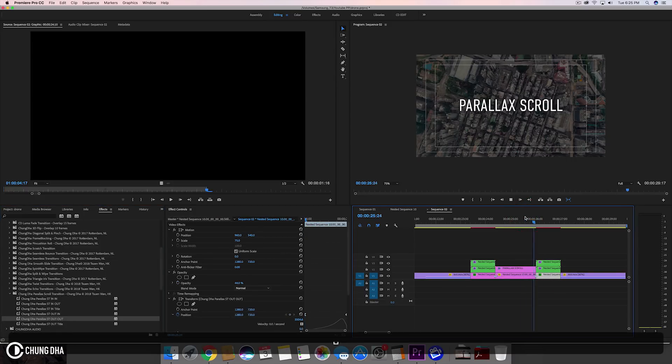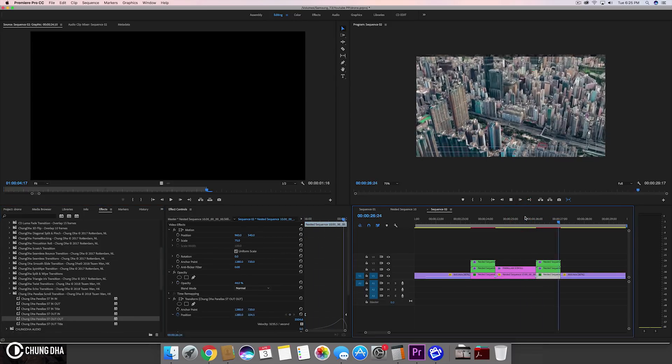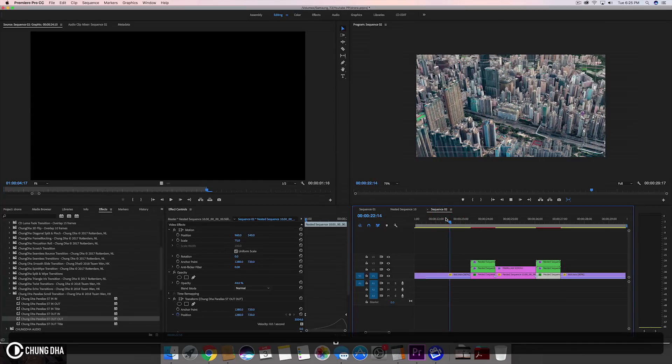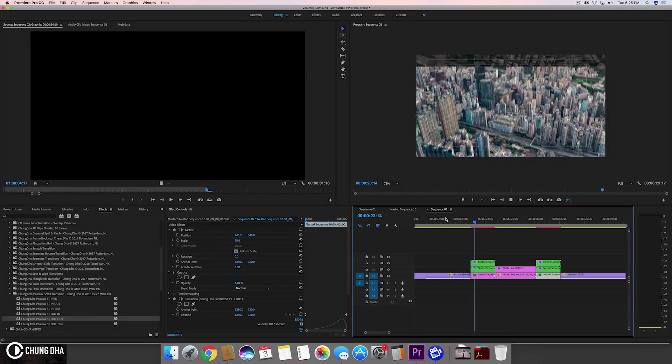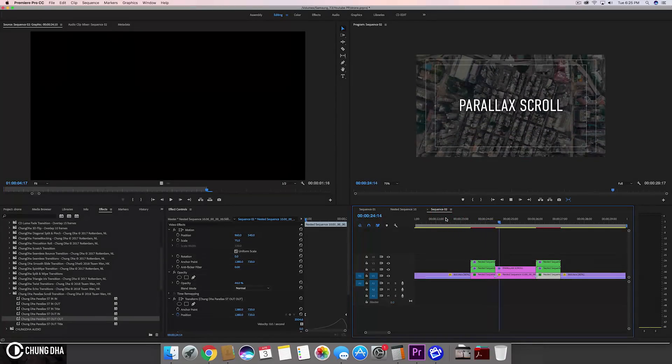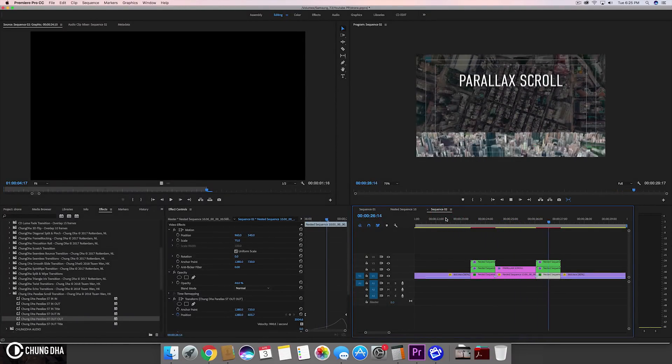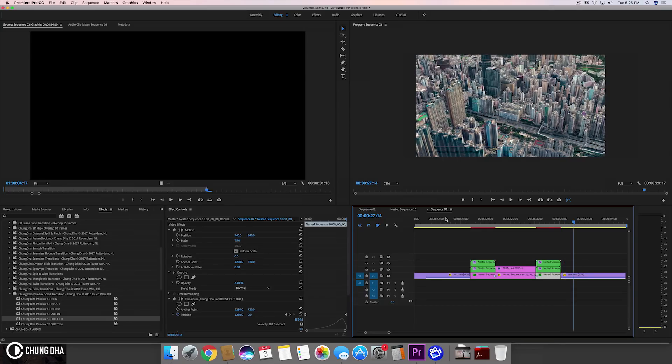Now I'm going to play it. Now fully play and we see both of effect applied. So that was the parallax scroll transition.